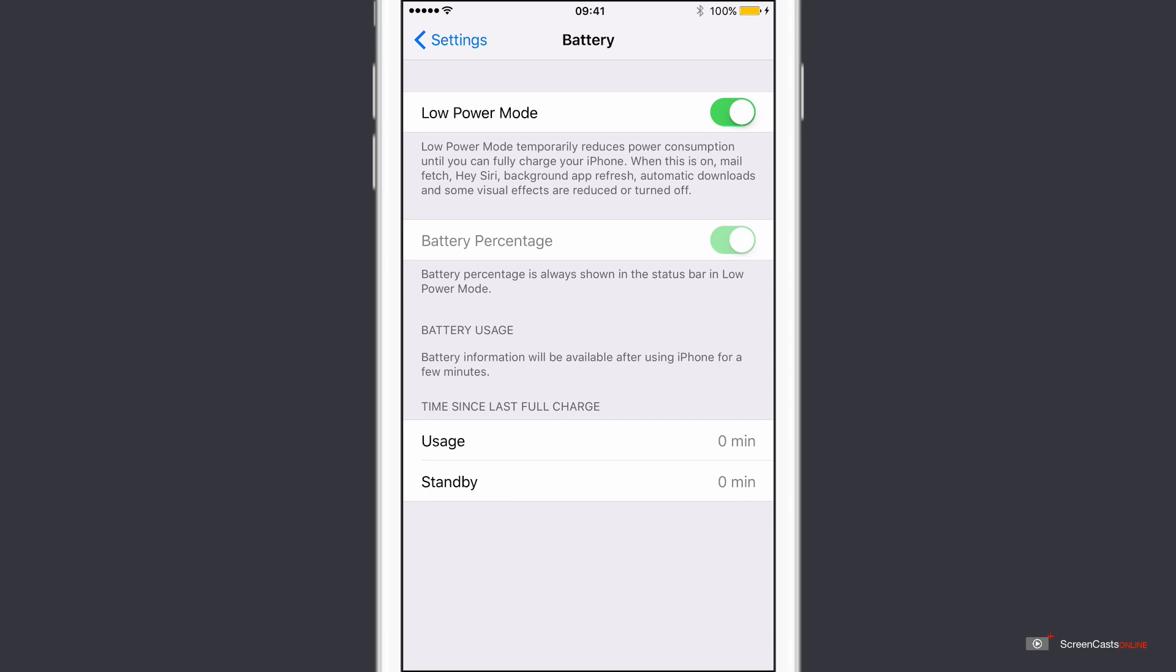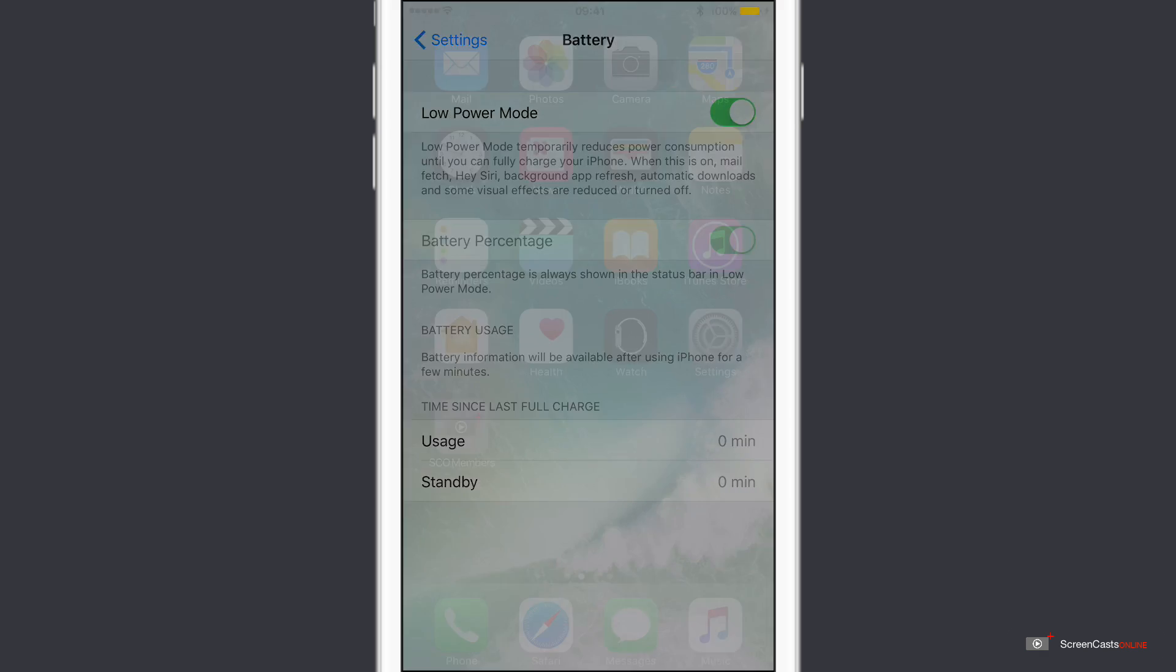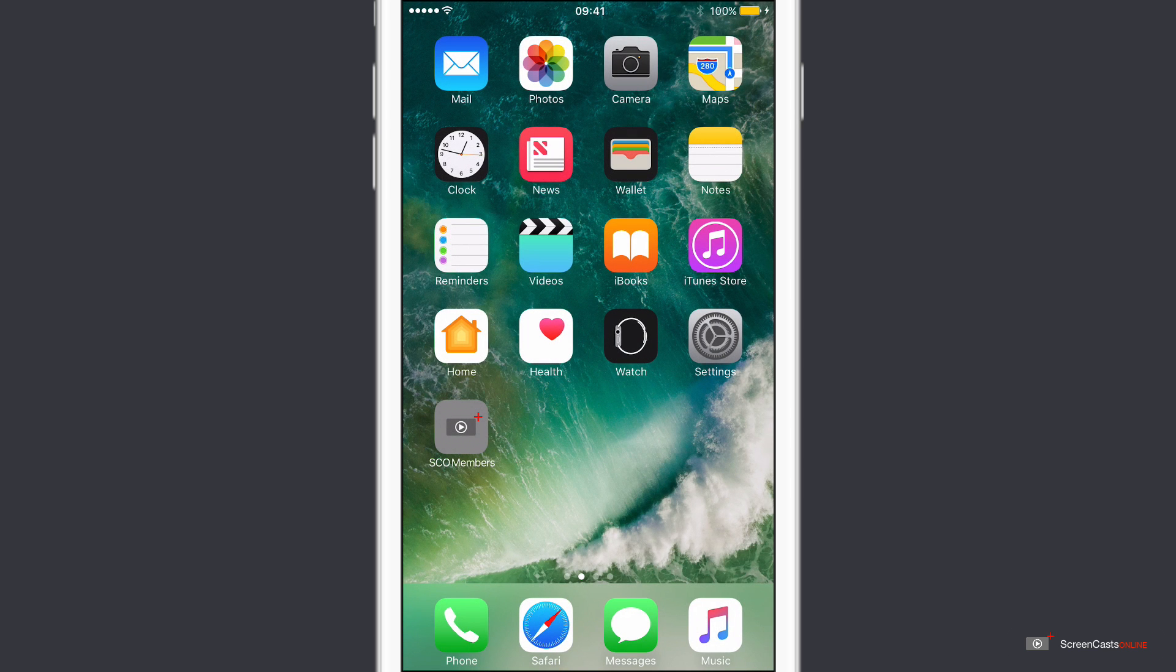One thing to notice is that the icon now turns yellow. Now some services are impacted when you do go into low power mode, such as mail fetch, hey you know who, background app refresh, automatic downloads, and some visual effects are reduced or turned off. And actually this screen will actually go blank in a second unless I do something. But I do find it really useful. Stay in low power mode for the day. You'll get a few more hours out of your battery.